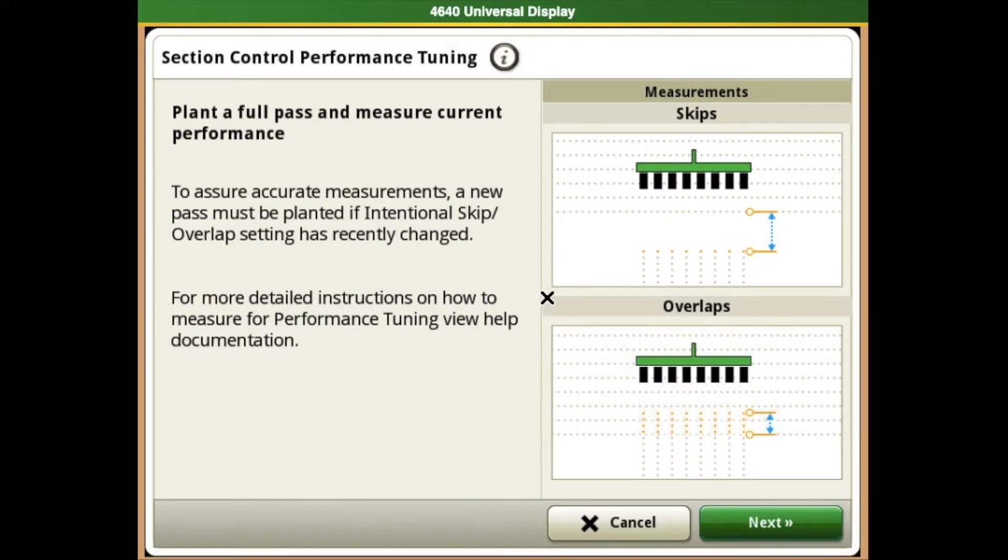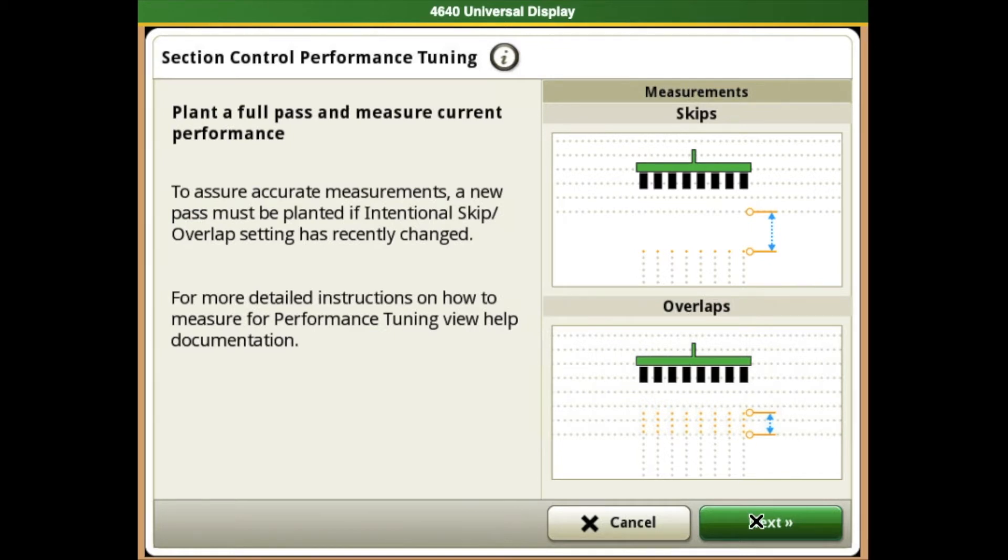It will want you to plant a full pass so you can see how you enter and exit end rows, whether there's overlaps or skips. Hit the next button on this page.